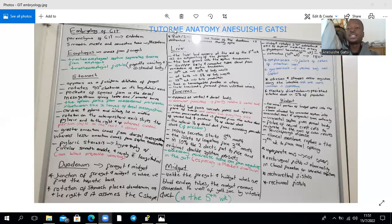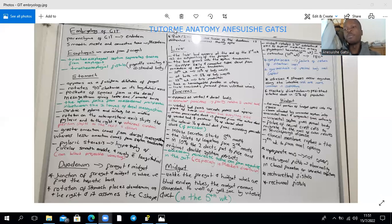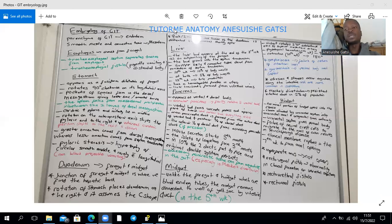Atresias and stenoses can occur anywhere along the intestines and are more common in the duodenum. Meckel's diverticulum is a persistent vitelline duct — the proximal part — occurring in 2% of the male population. It is 2 inches wide and 2 feet from the ileocecal junction on the antimesenteric border of the ileum. In two-thirds of cases, it contains two types of heterotopic tissue: gastric or pancreatic tissue.